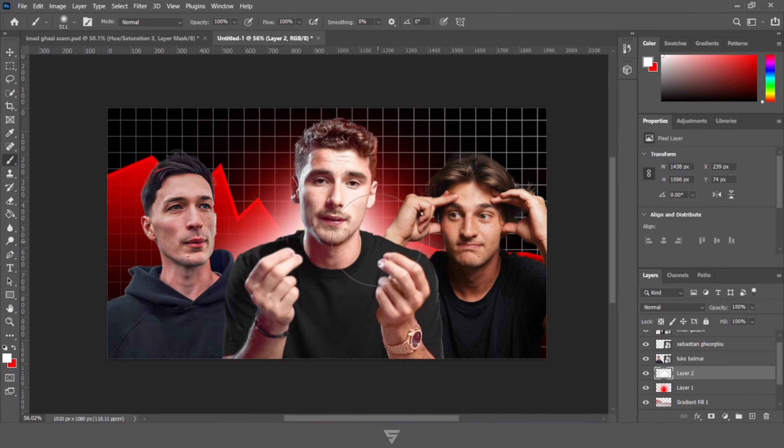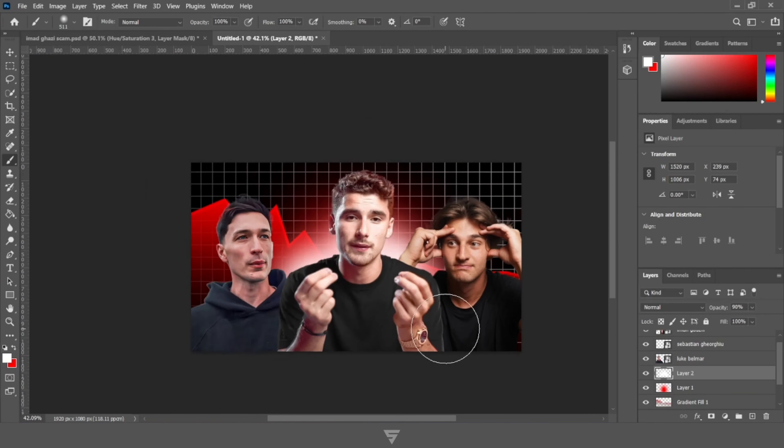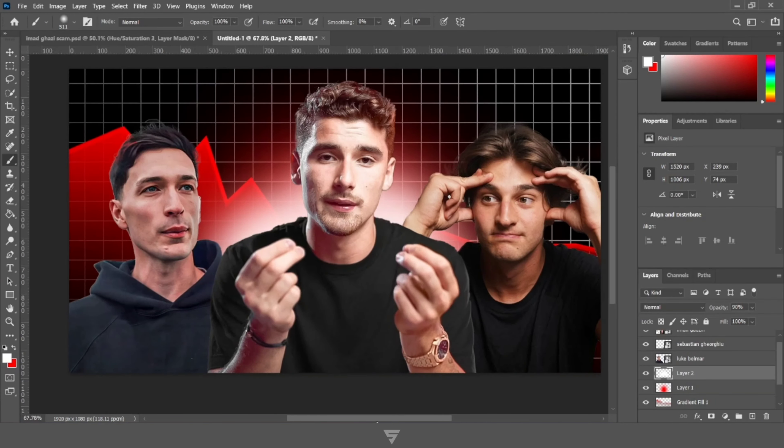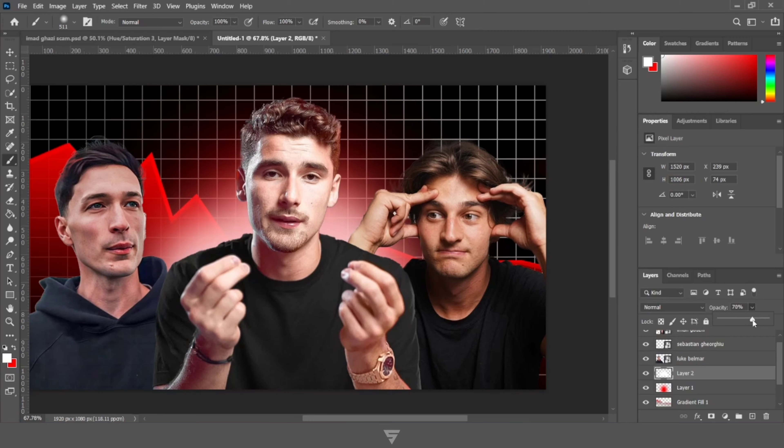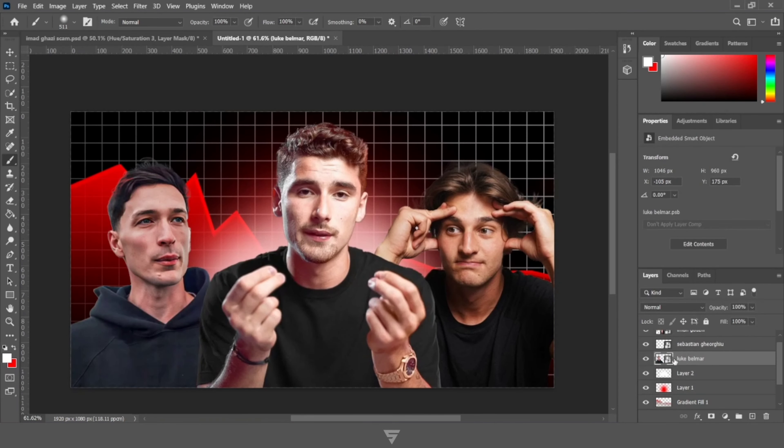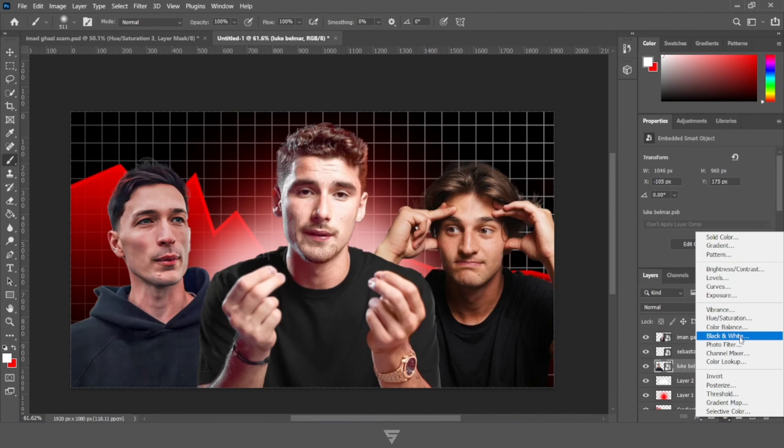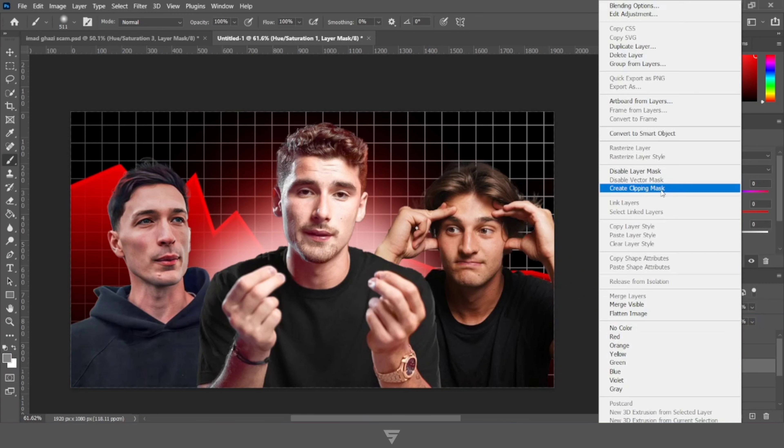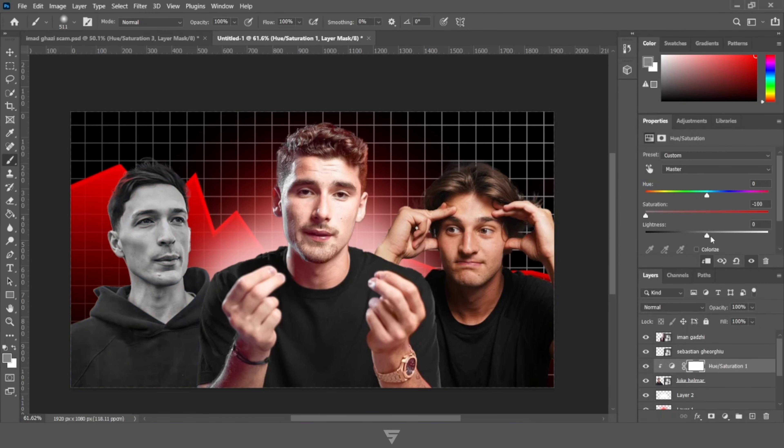Now add a red glow behind our main subject. Incorporate a white glow for an eye-catching appearance.